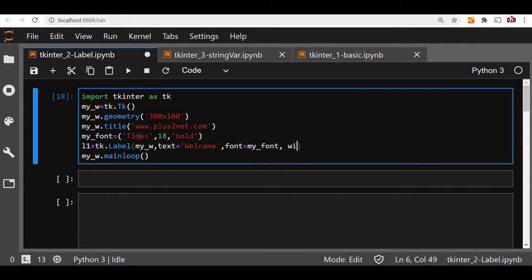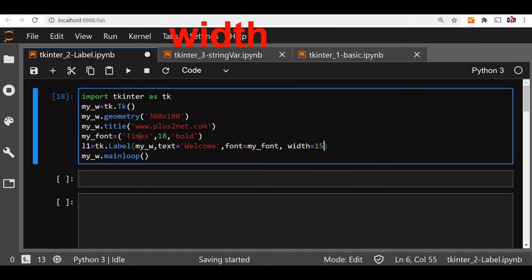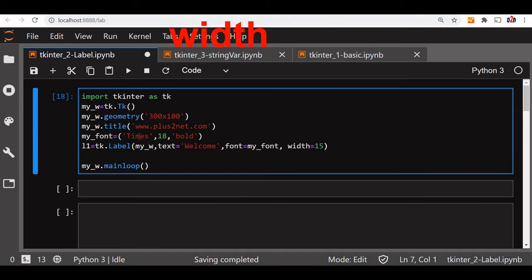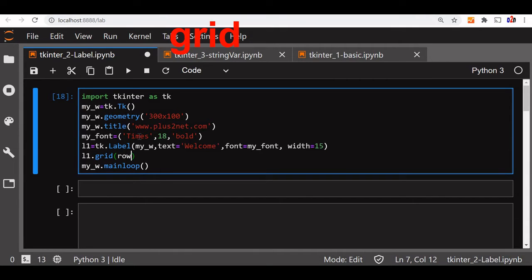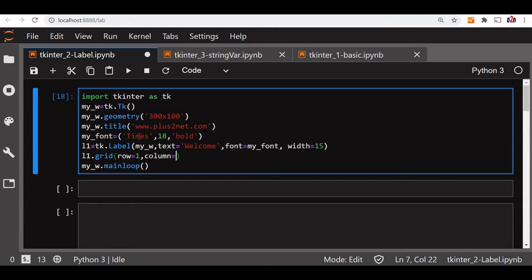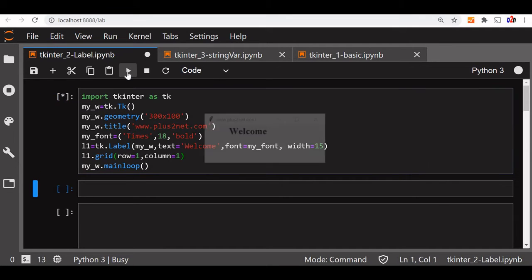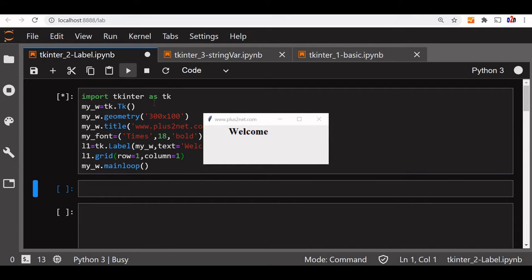Now width, let us say width is 15. So we will assign this label to our grid. L1 dot grid, let us say row is equal to 1 and column is equal to 1. So that is all, now our label should display. Let us see, it is welcome.